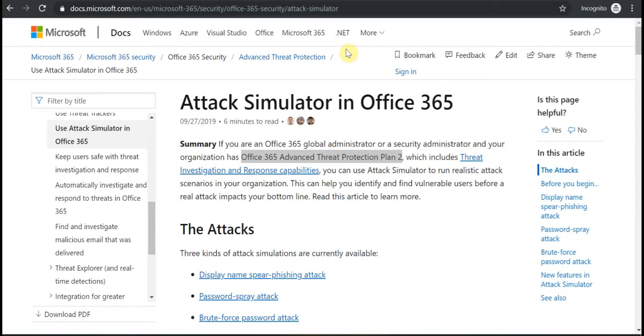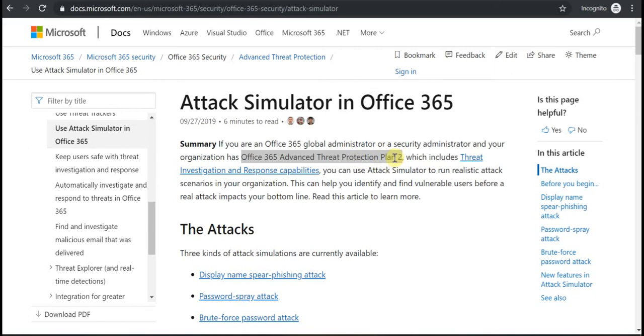It's called the Attack Simulator and it's not available in all subscriptions. You should have at least Advanced Threat Protection Plan 2 or E5 Enterprise License.